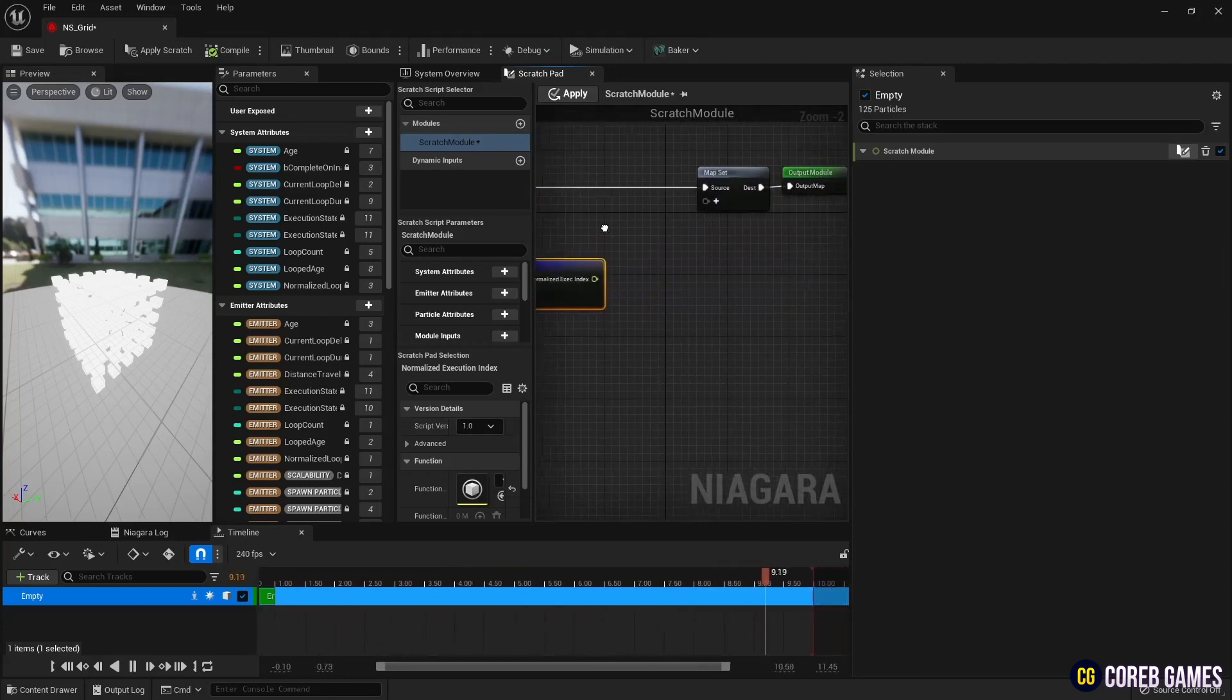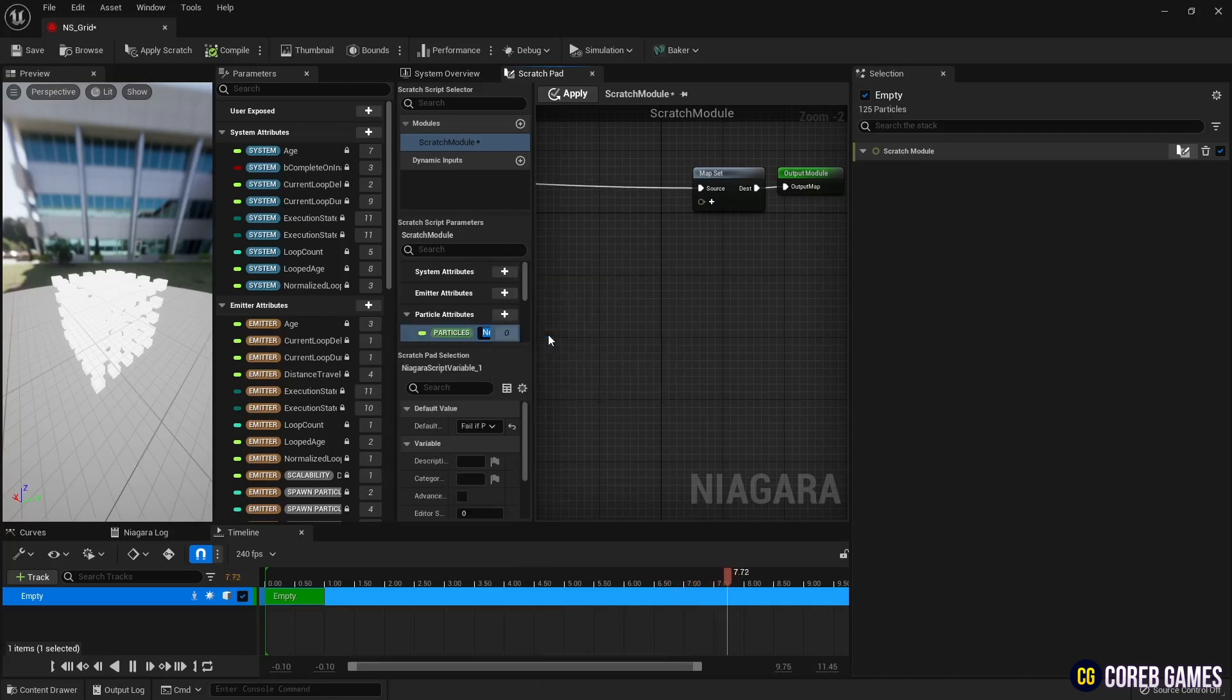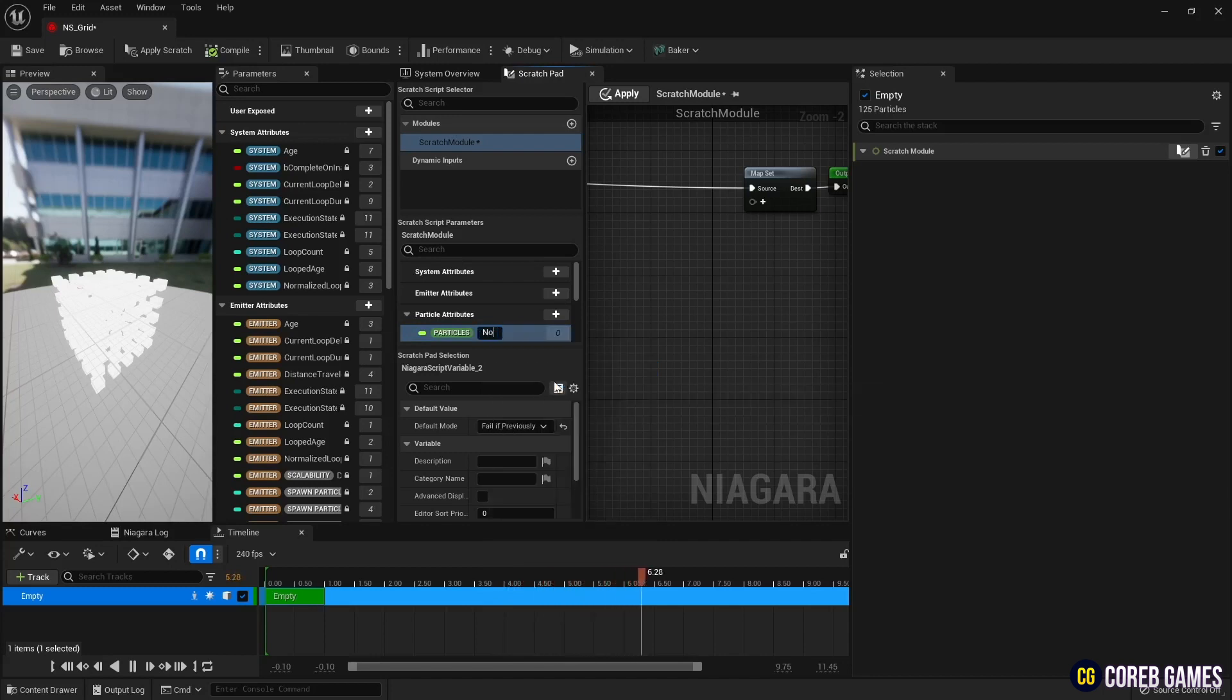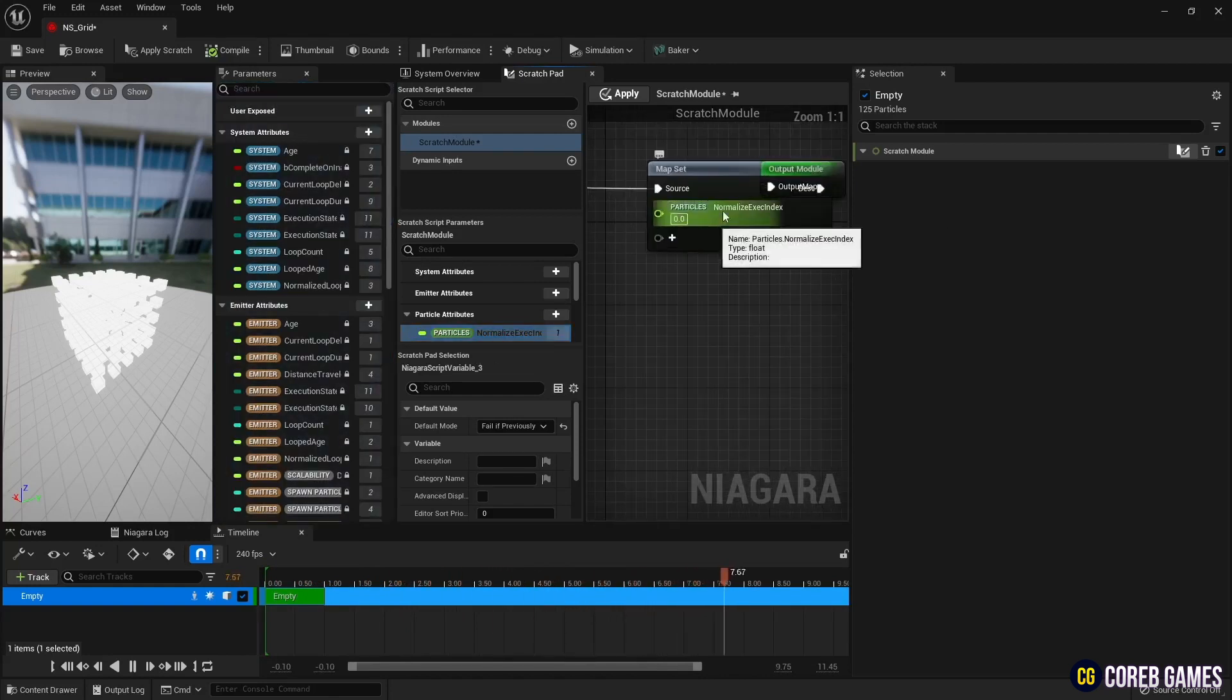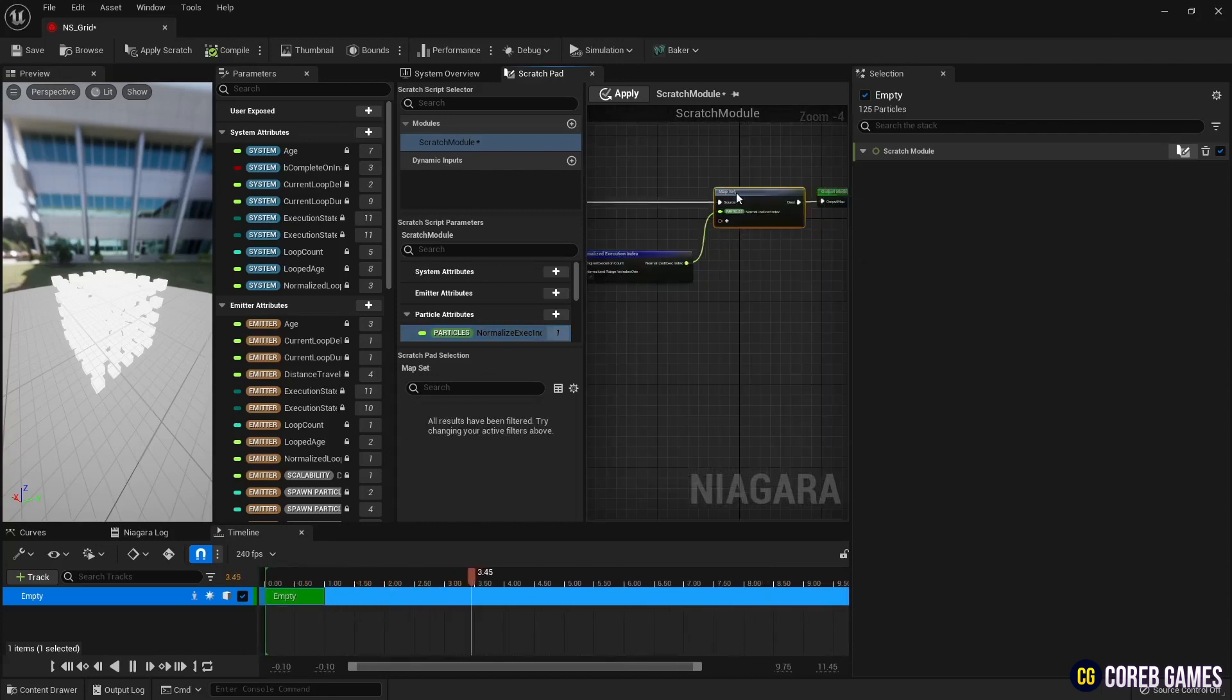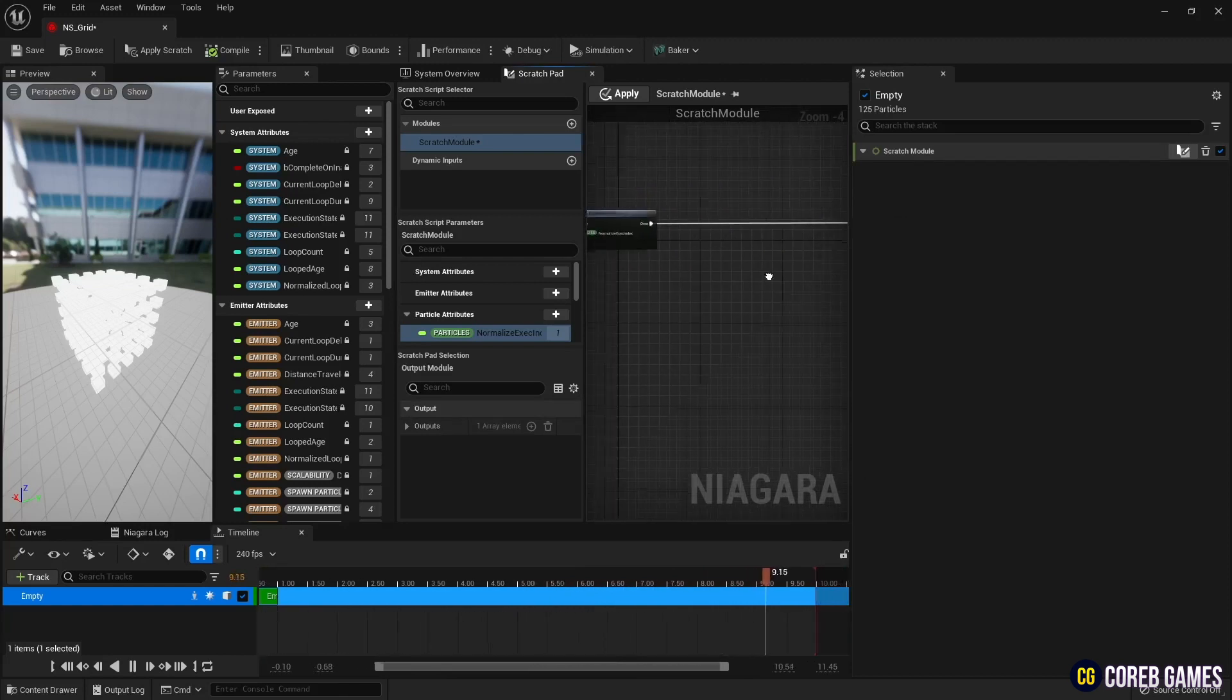Next, create a float type variable and set it in the map set. And by connecting the normalized execution index node to the variable created in the map set, the index information of the normalized particles is stored in the variable.